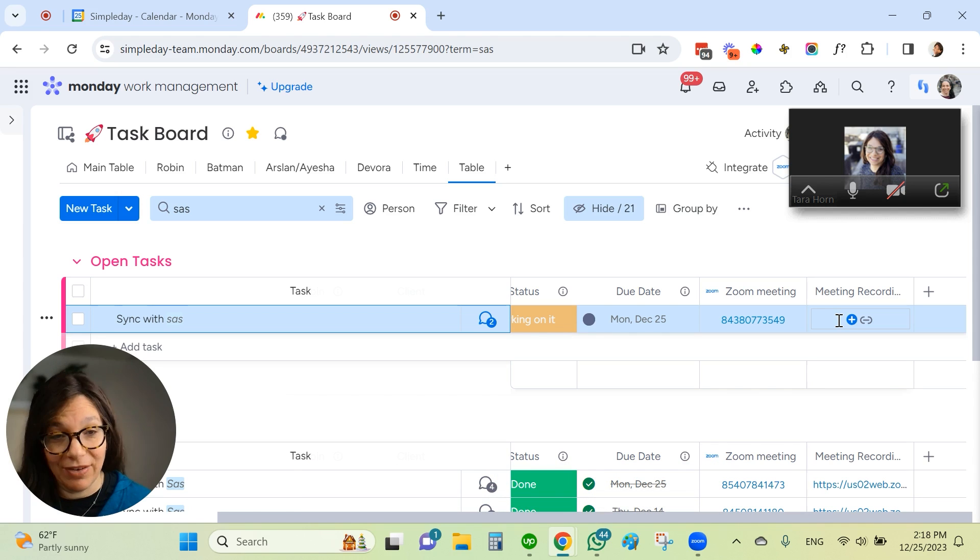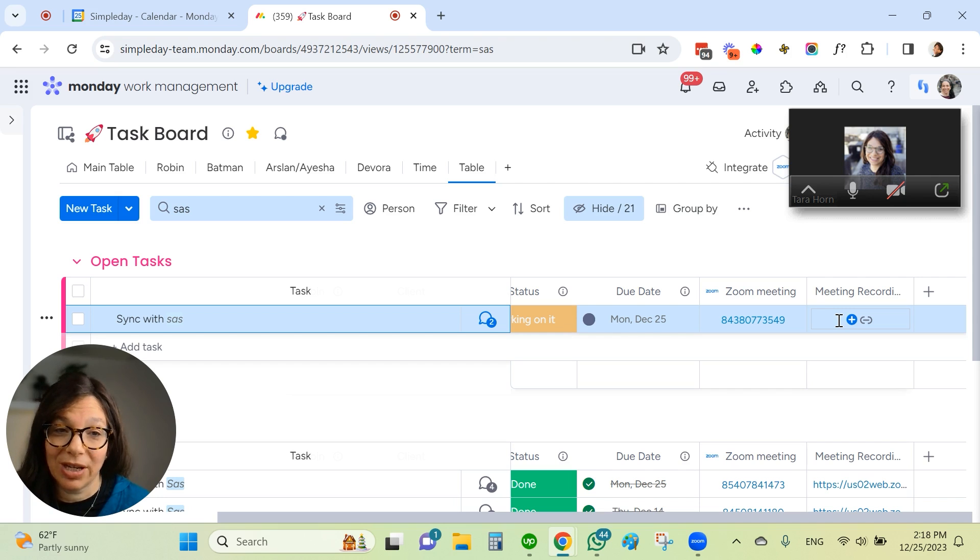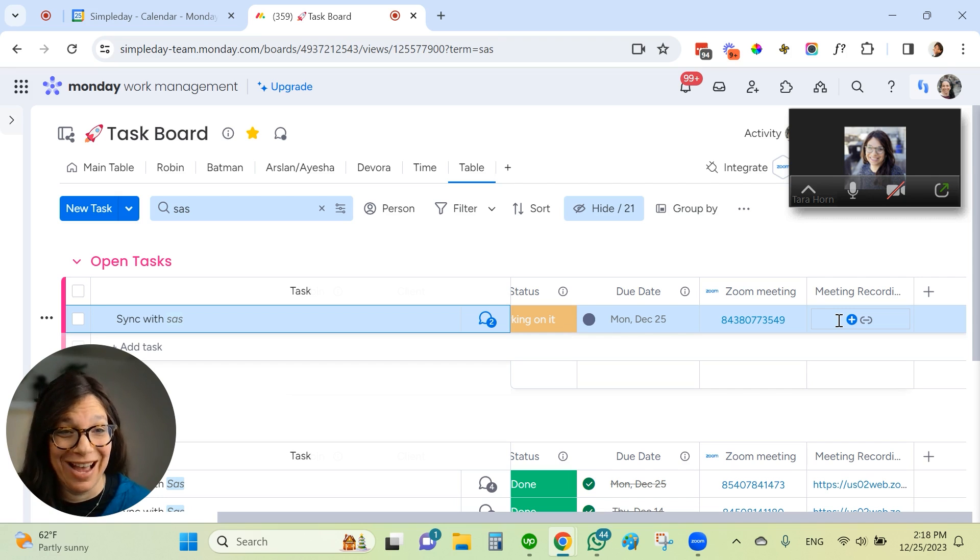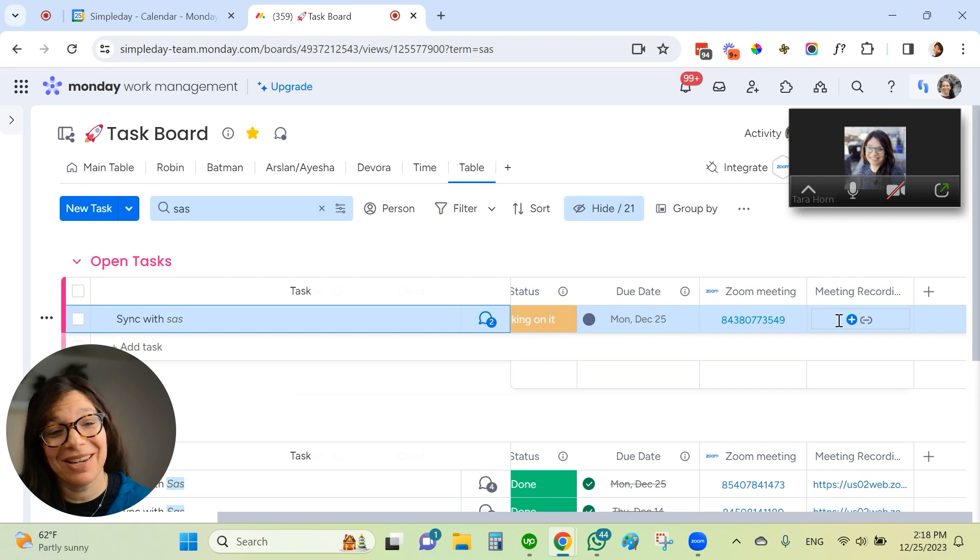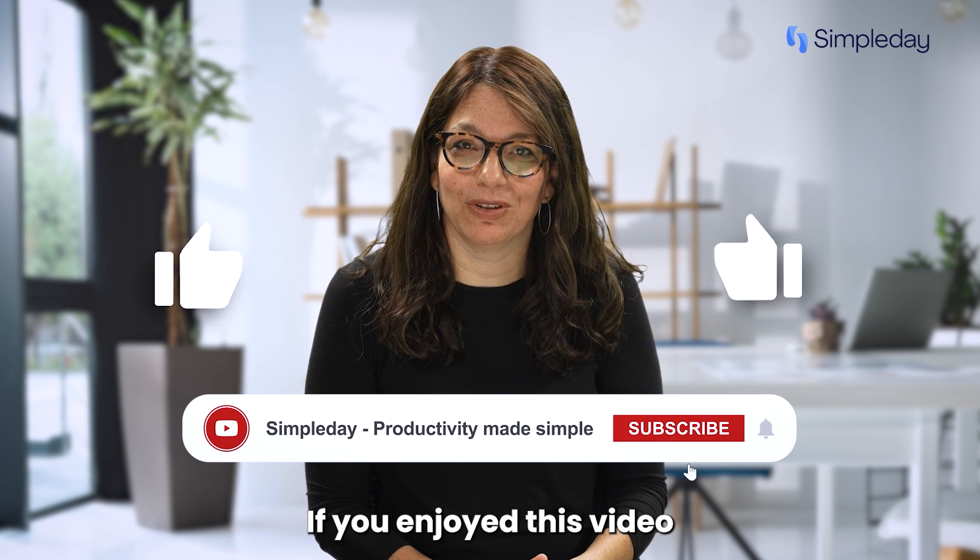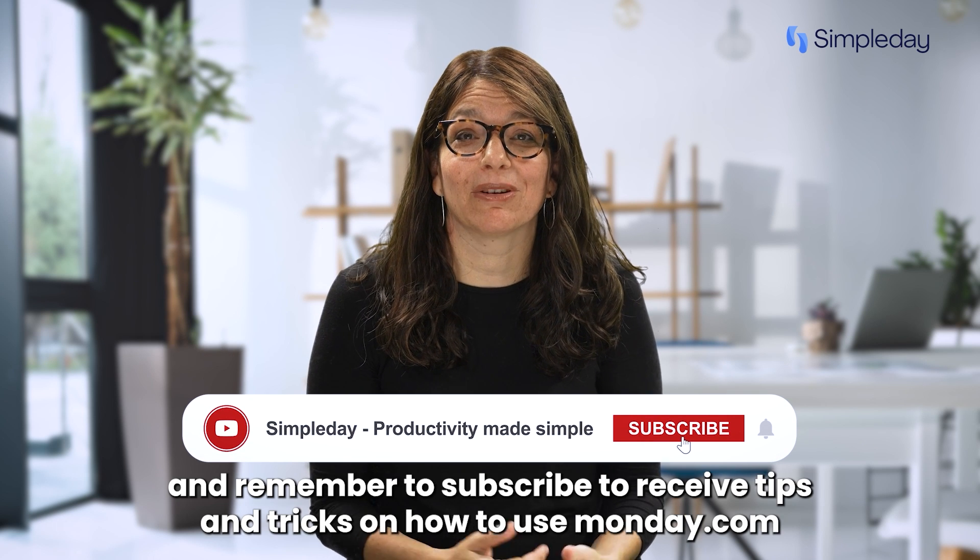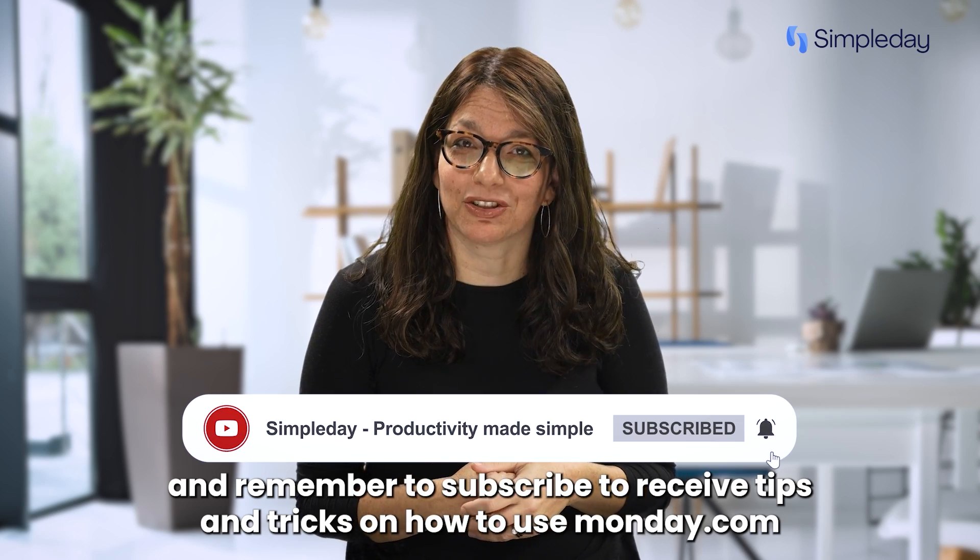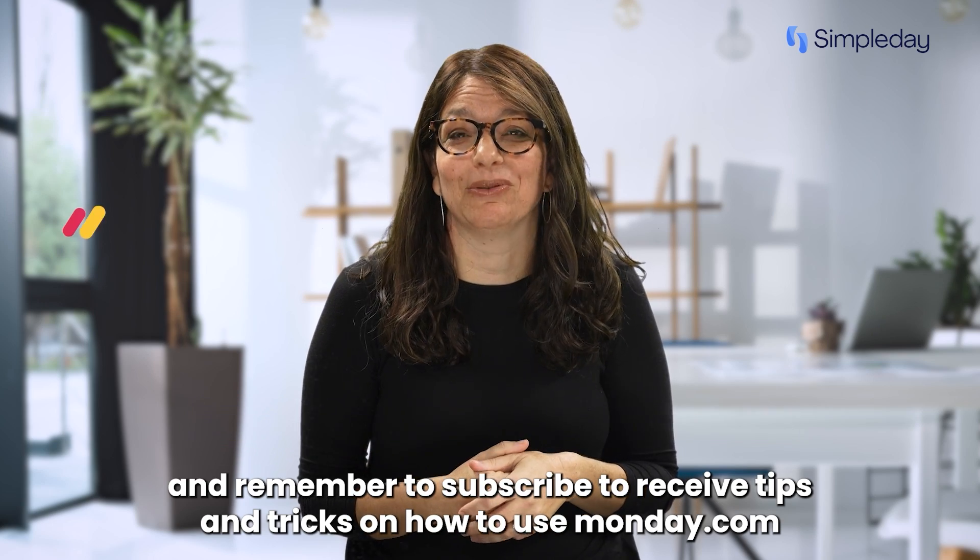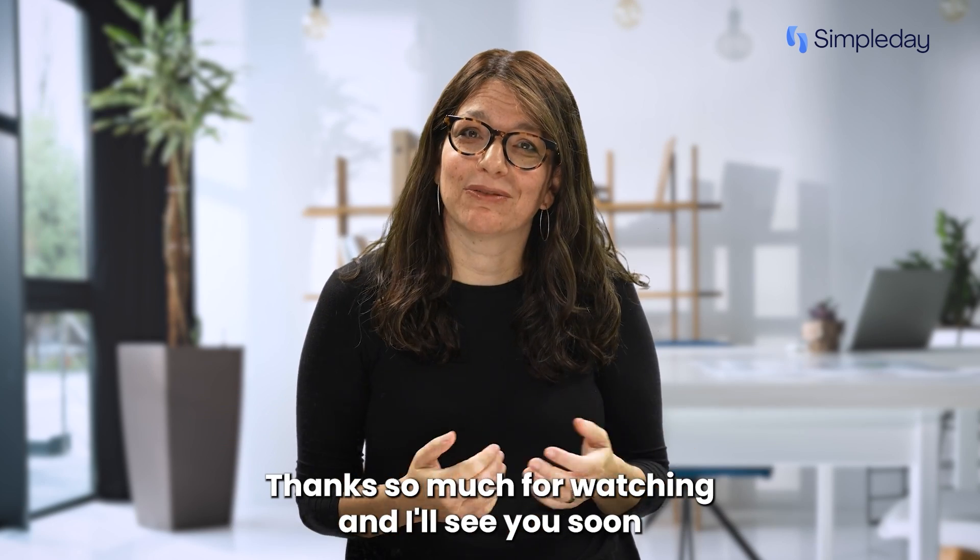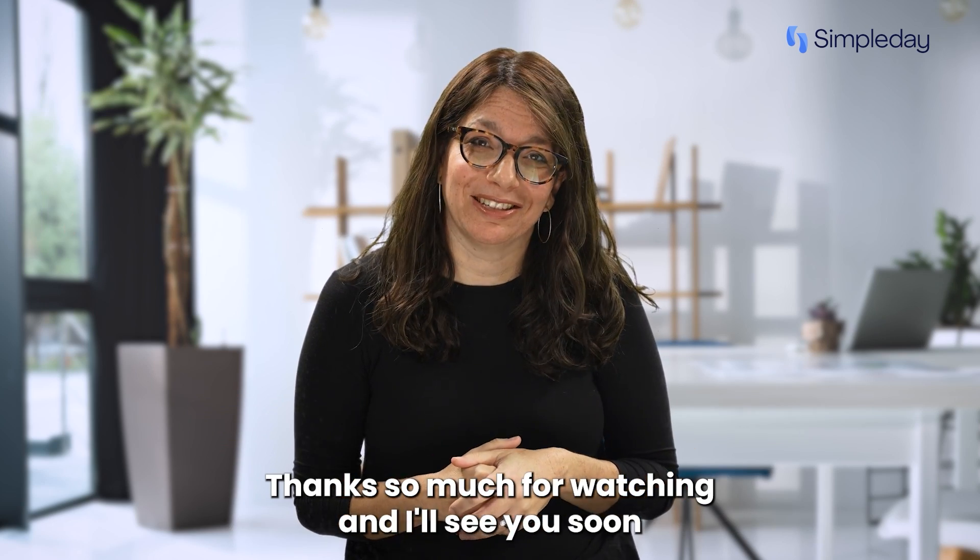I highly recommend you look at these Zoom integrations. I can tell you for me, they have saved me tons and tons of time. So you should check them out and see if they're helpful for you. Hit the like button if you enjoyed this video and remember to subscribe to receive tips and tricks on how to use monday.com. Thanks so much for watching and I'll see you soon.